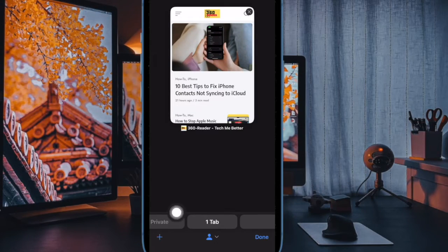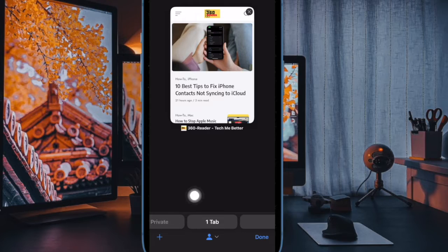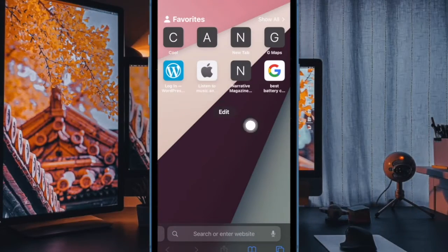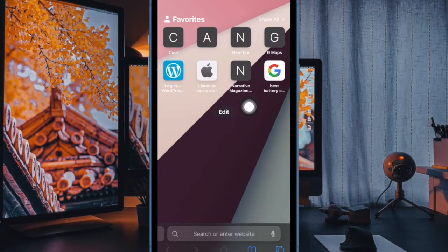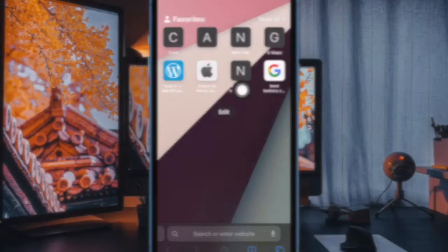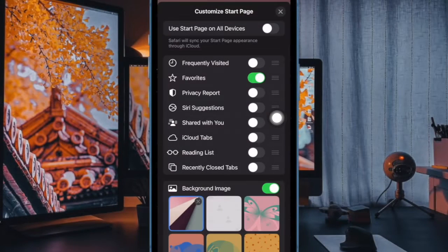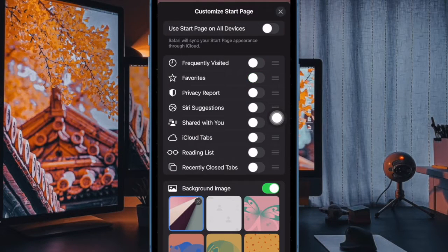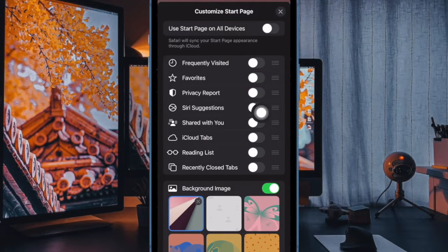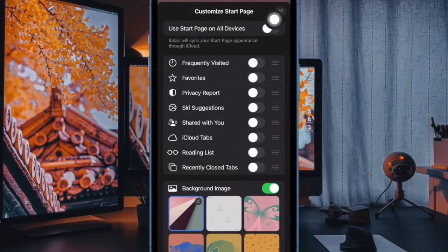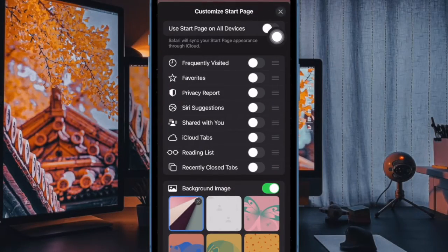After that, tap on the plus button at the bottom left corner. Next, scroll down and tap on the edit button. Then turn off the toggle next to favorites and then hit the X button at the upper right corner of the screen to get out of the menu.